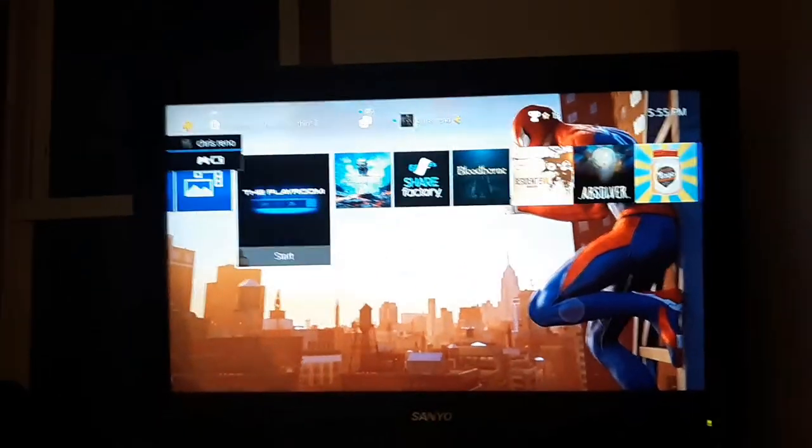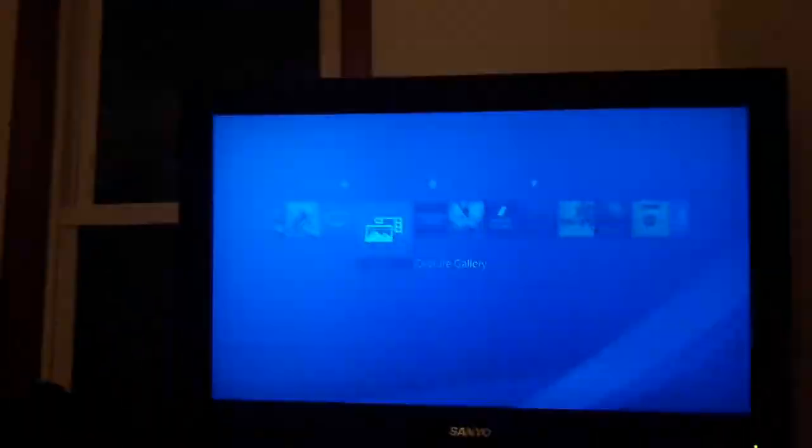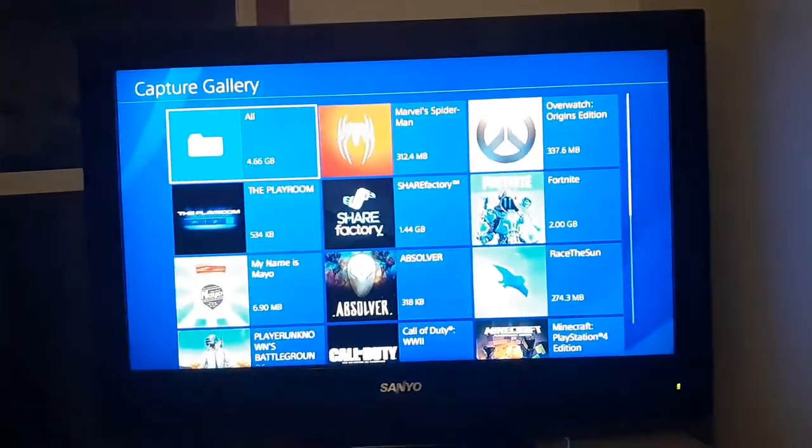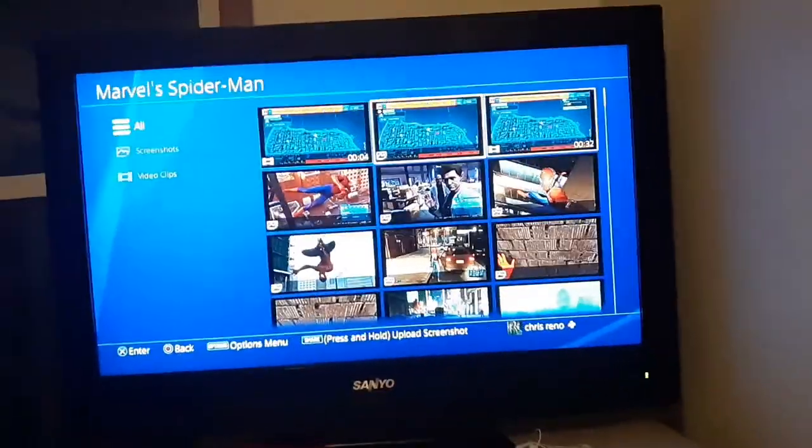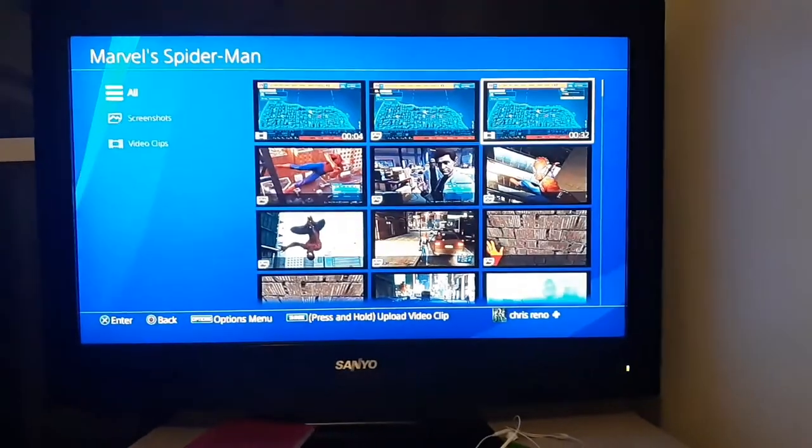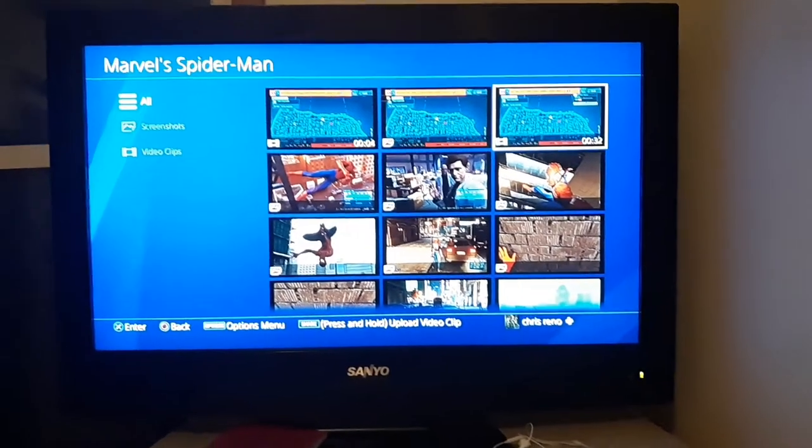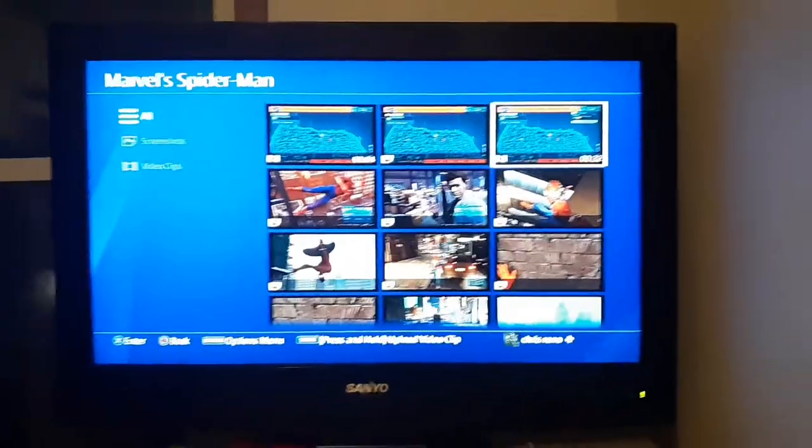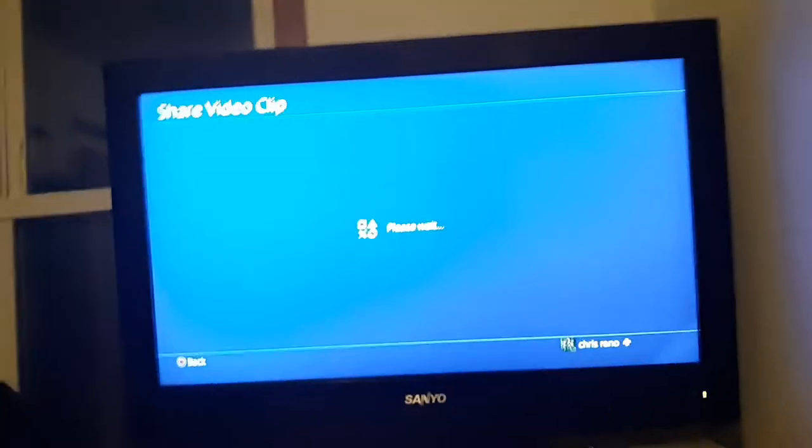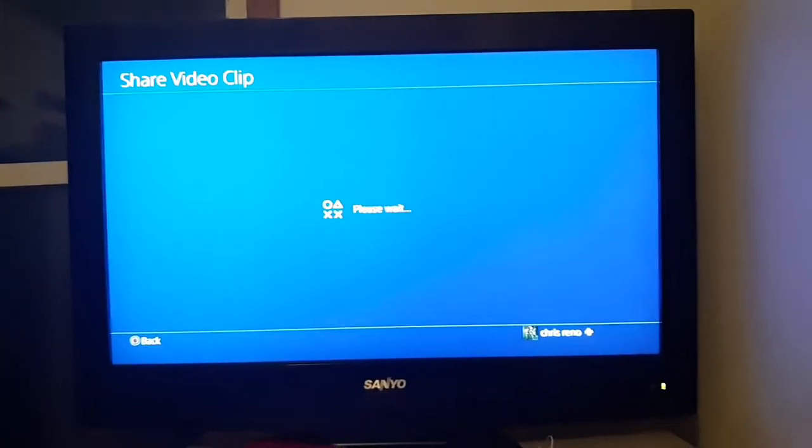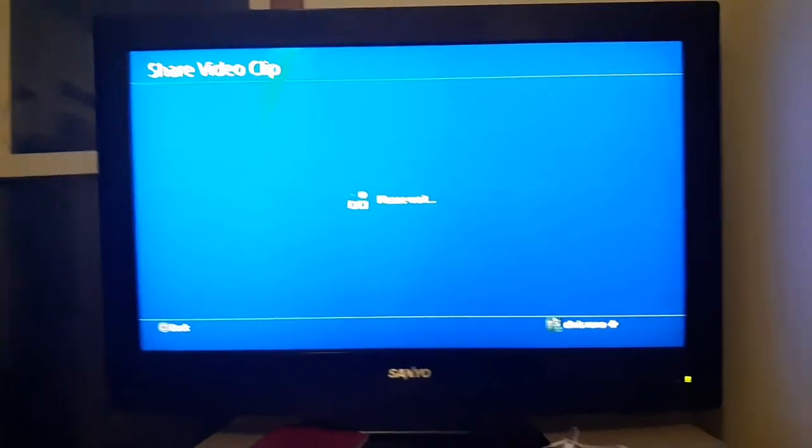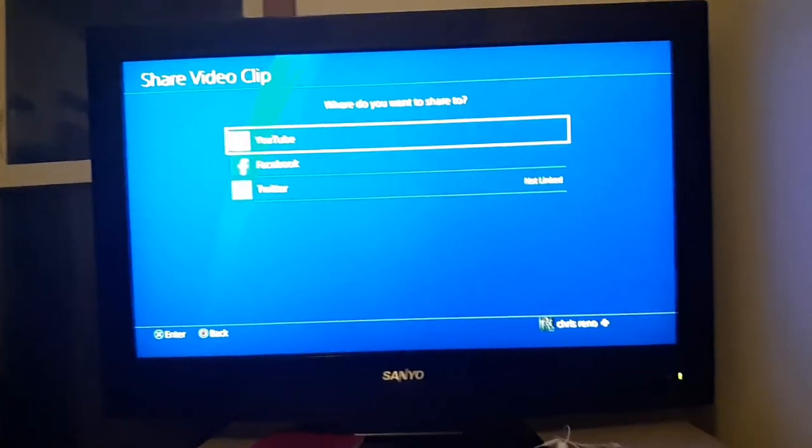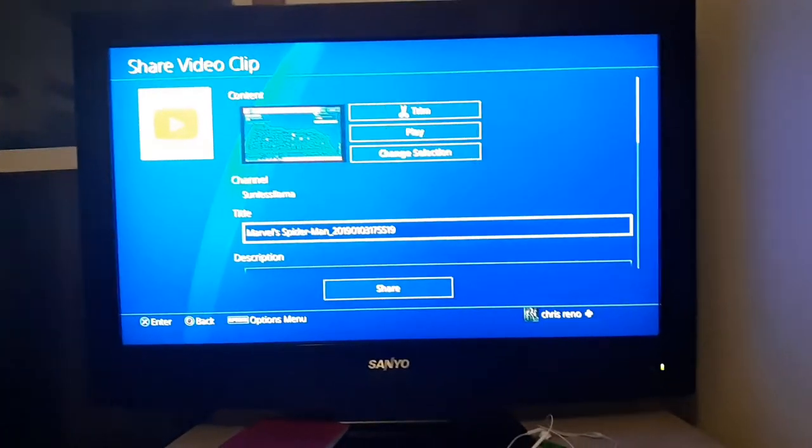Now let's go to the capture gallery. Alright, so here is our clip. Let's hold the share button. And guys I don't use the Share Factory whatsoever. Press X on YouTube.